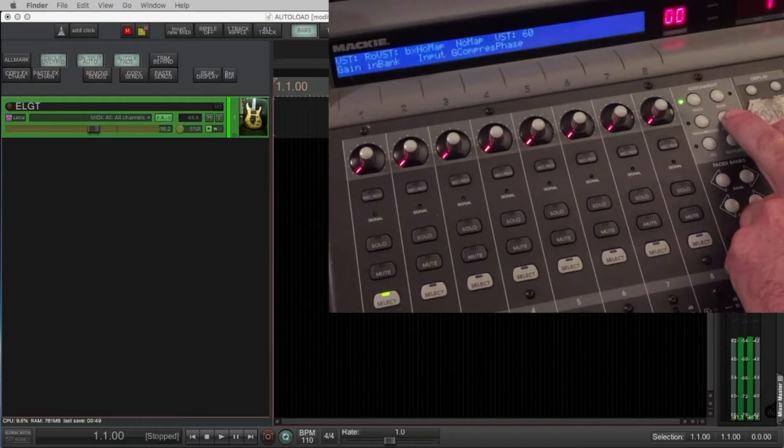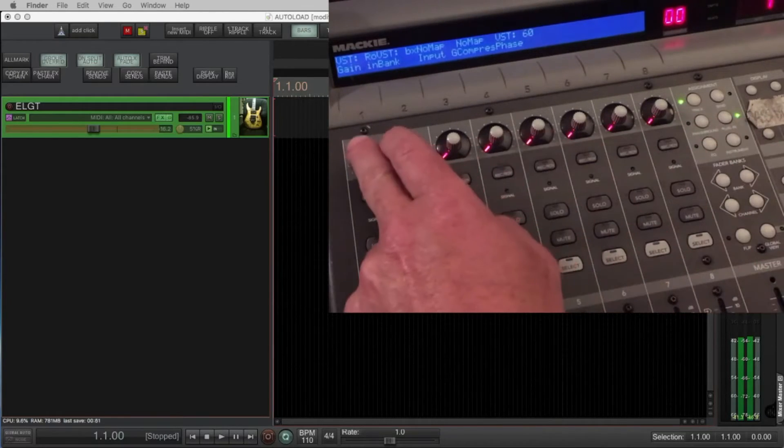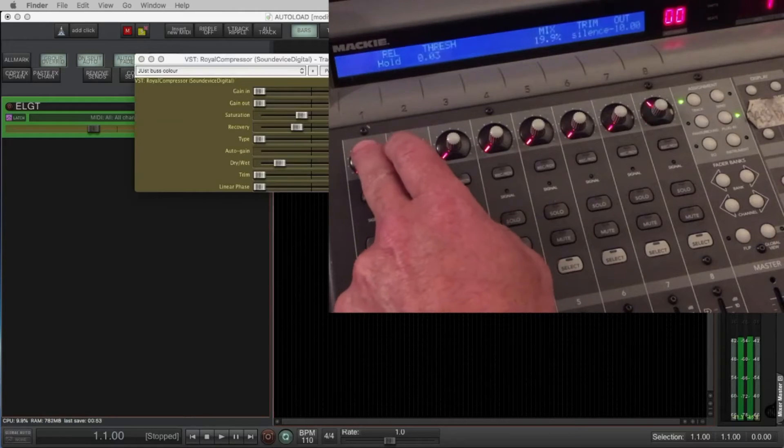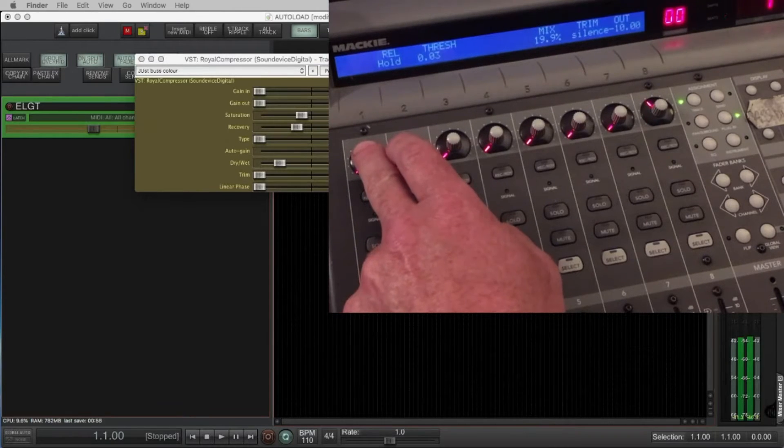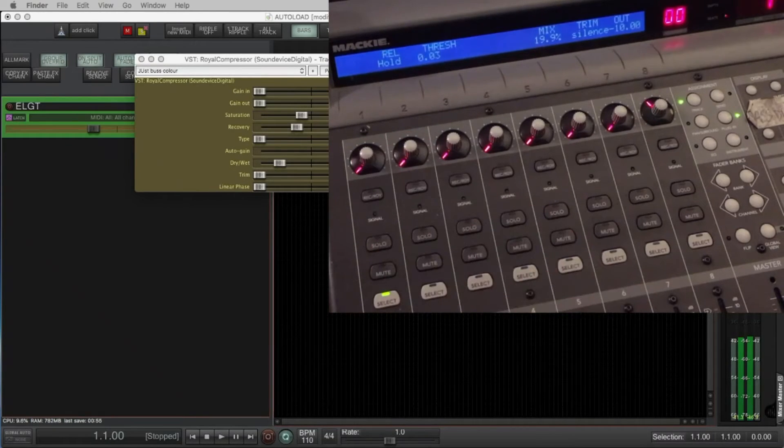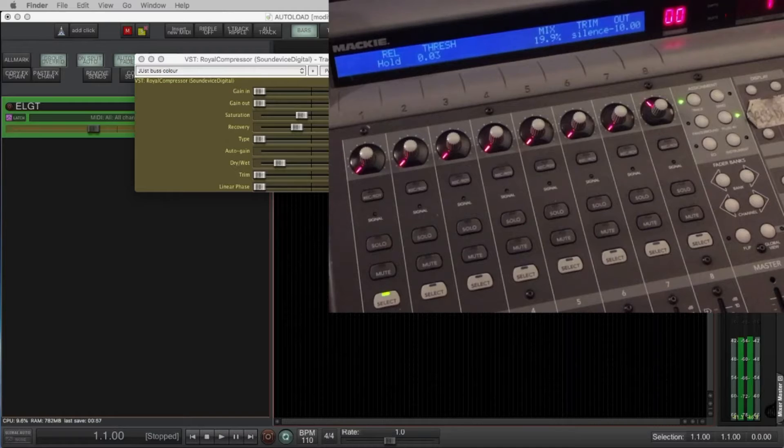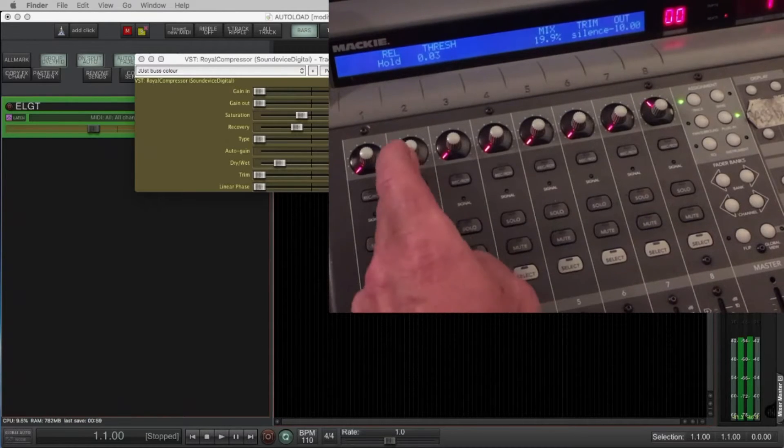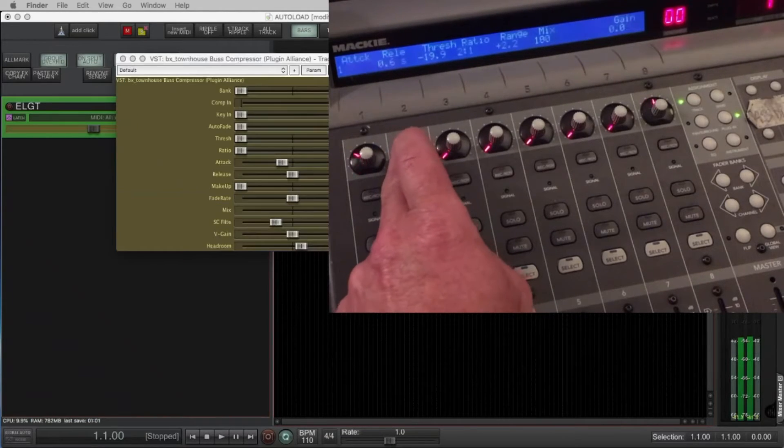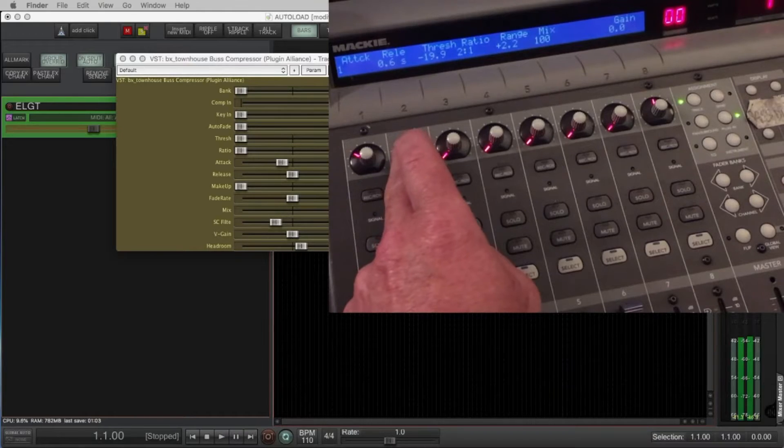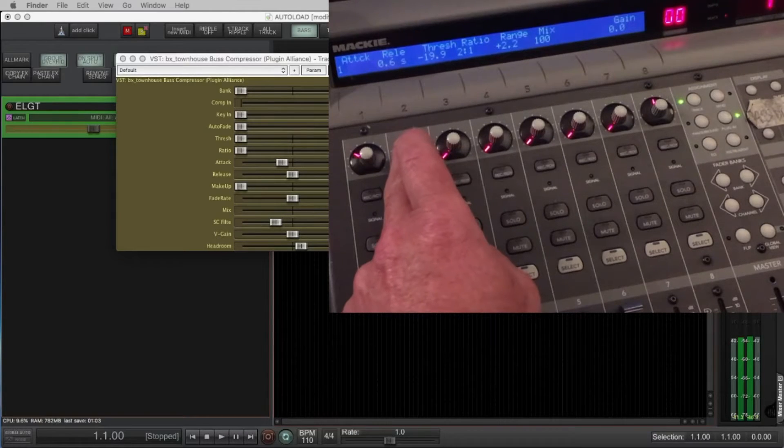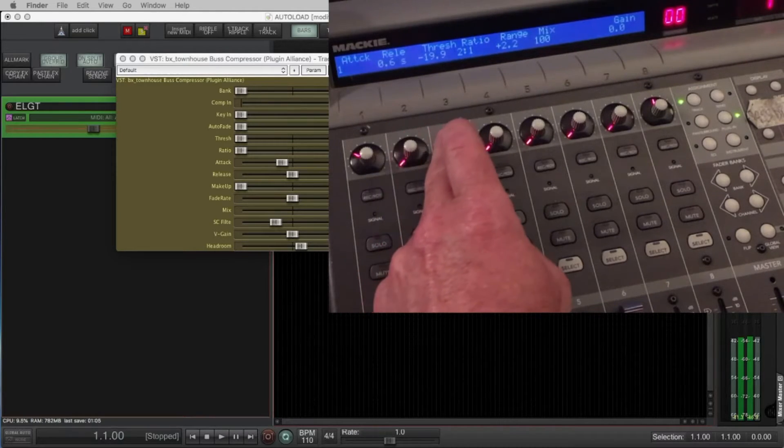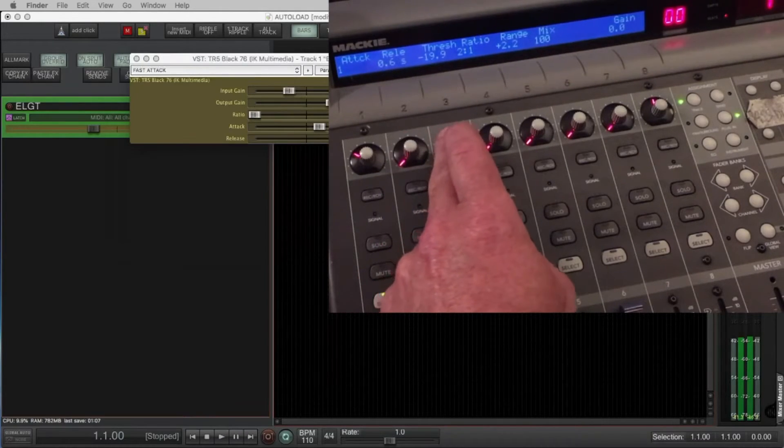So let's look at the plug-in zone. Choose a plug-in. I'll choose the first one, it's the Royal Compressor. It's easier looking at your plug-ins like this with the UI like this for what we're doing. Pressing on the second rotary gives me the second plug-in which is the townhouse. The third rotary gives me the third plug-in.